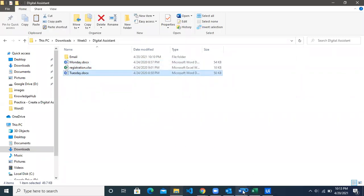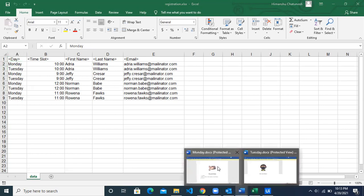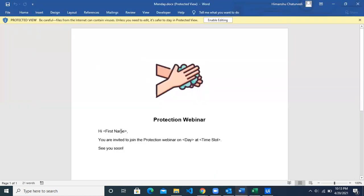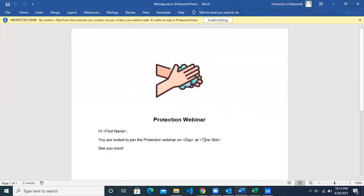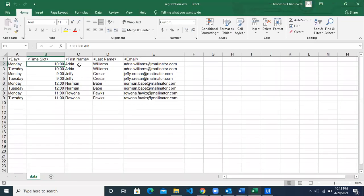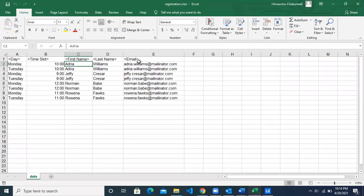Based on the row value in column A — the first row has Monday — we pick up that particular template and fill in the values: first name, day, and time slot from that particular row. The time slot goes here, the day goes here, and the first name plus last name will go here. After editing the Word template, we want to send it in the mail body to the email address in that row.